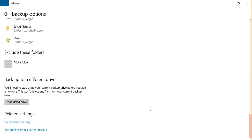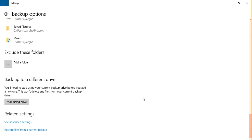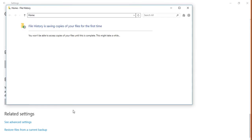One last thing you may like to know is - okay, so I'm backing up all these files, how can I restore them? You see at the end right here, you have 'Restore files from a current backup'. You click on it and it's going to show you the available ones.